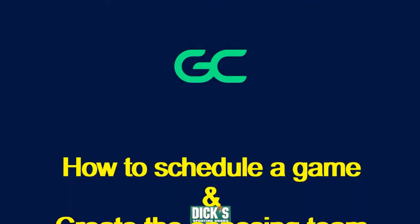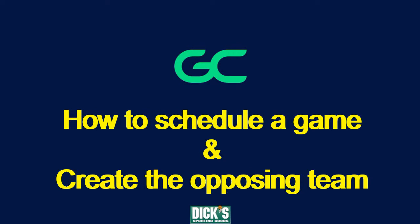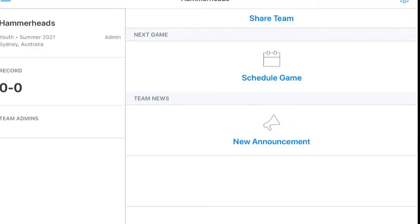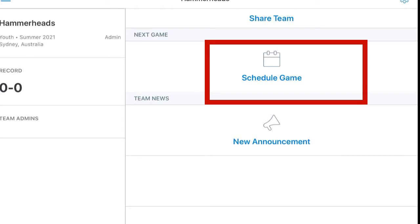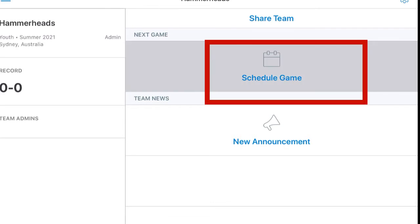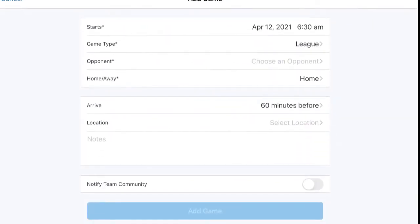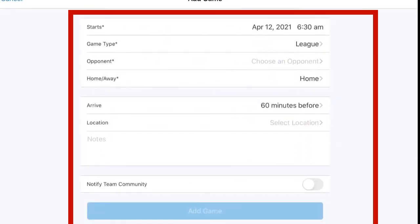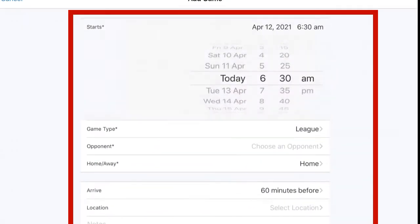Today we'll be looking at how to schedule a game and create the opposing team. Here we press schedule game, and then we can put in the date and time of our game.